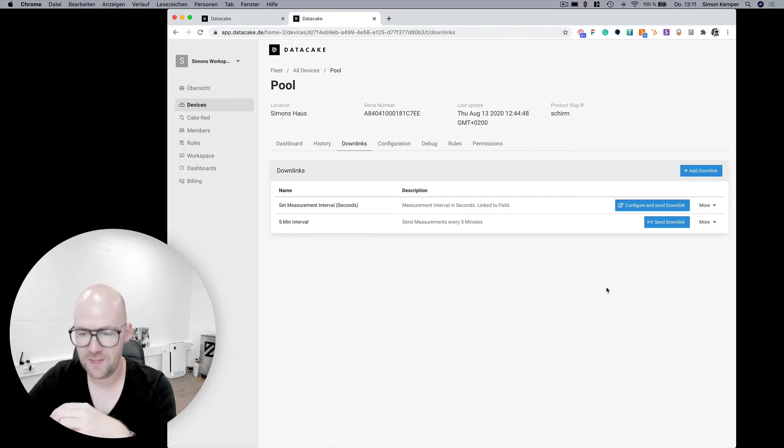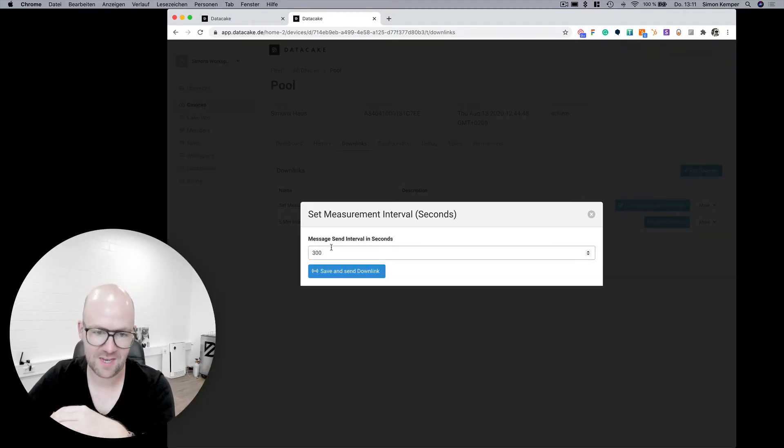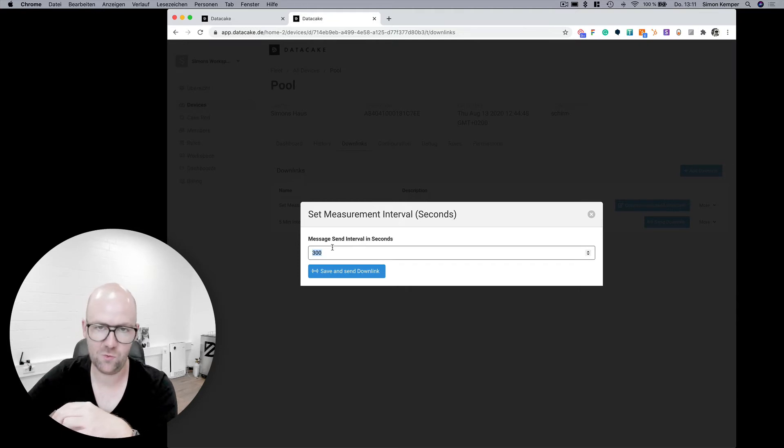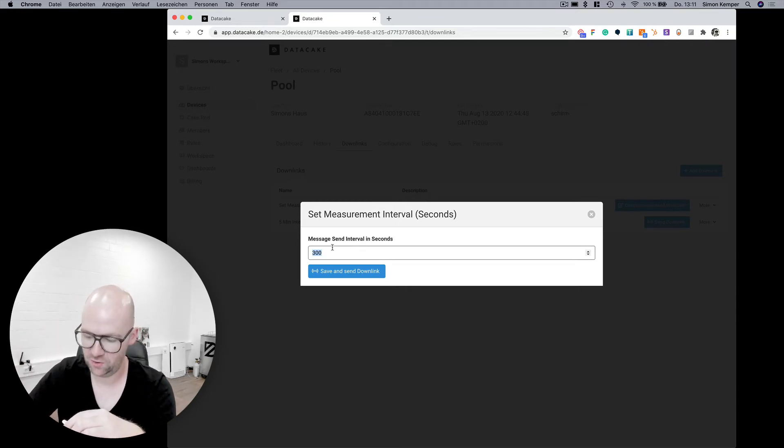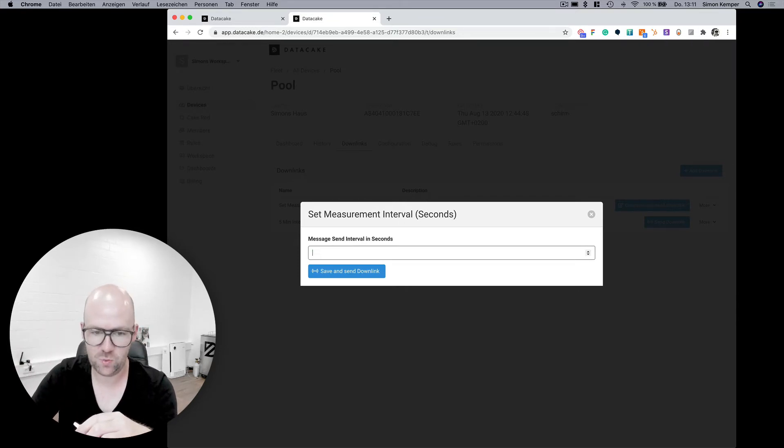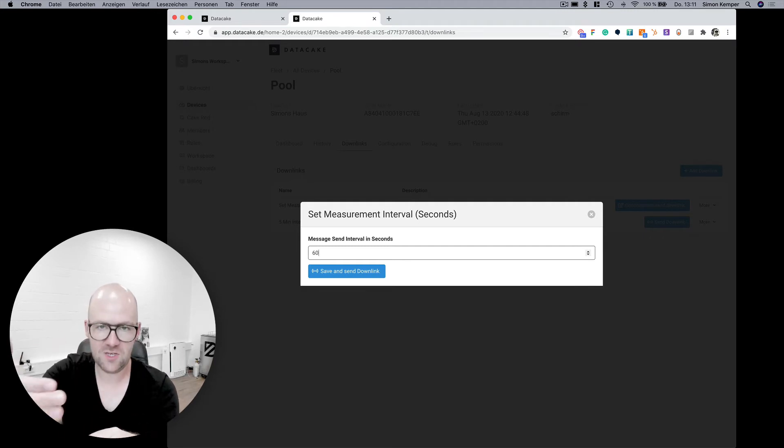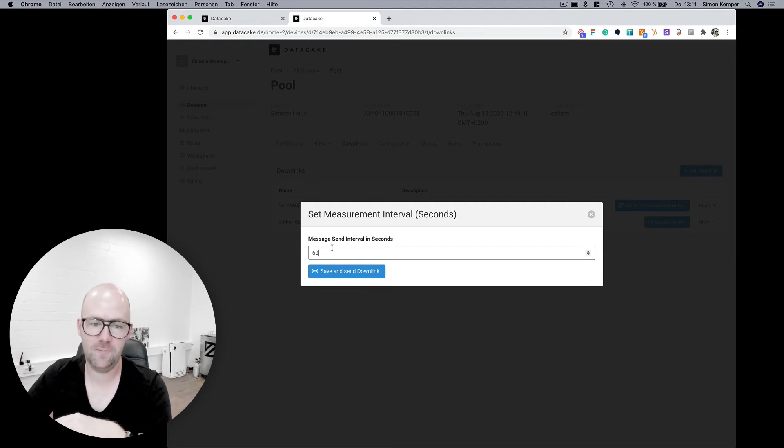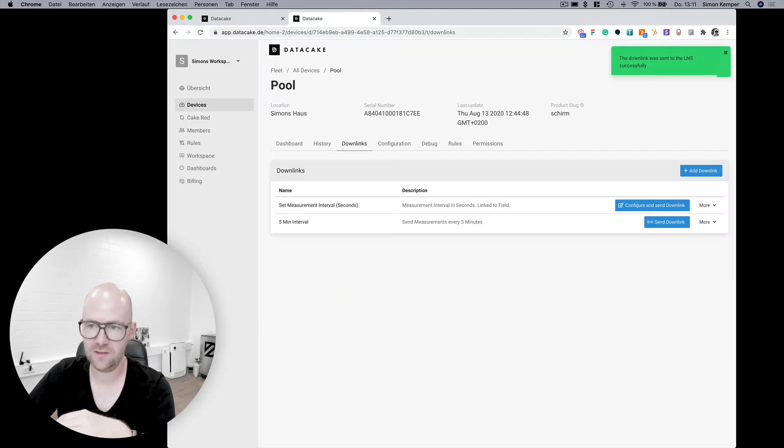Then under the downlink tab you have the option here to configure and send the downlink. It takes the values which are in the database field but you could also overwrite this here which will then be forwarded into the database. So let's try this out. We save and send the downlink.